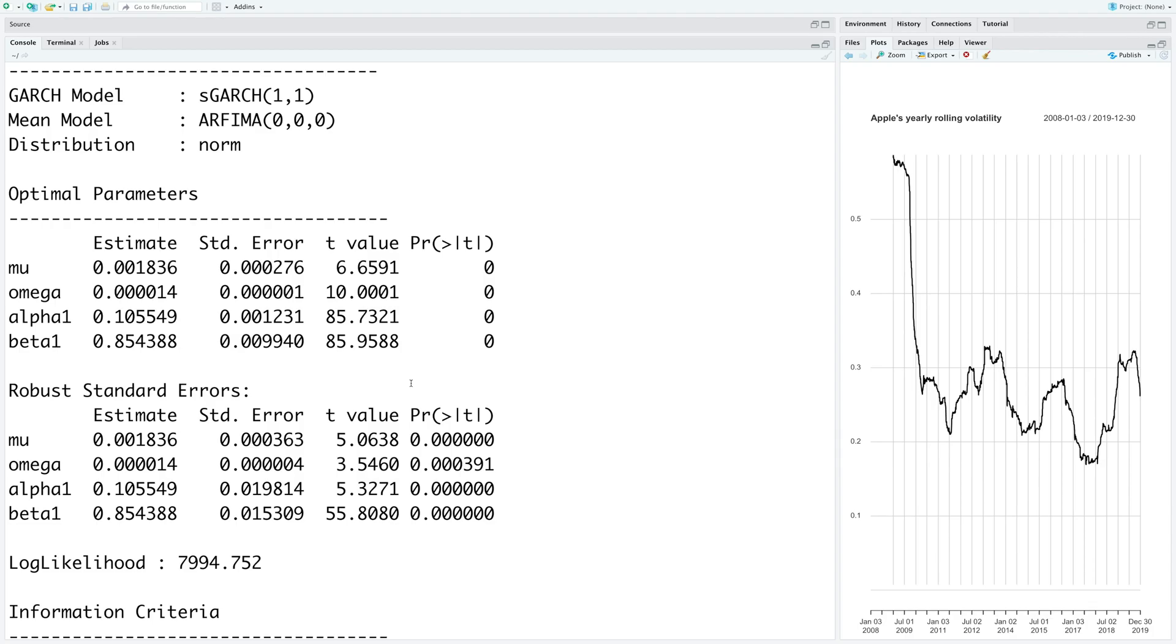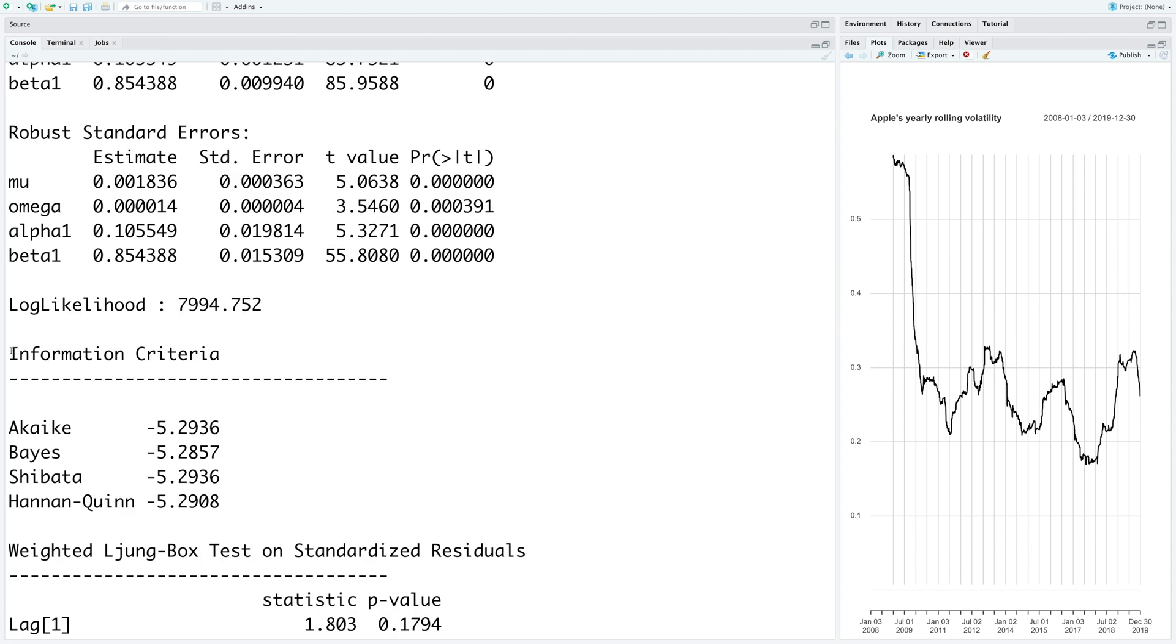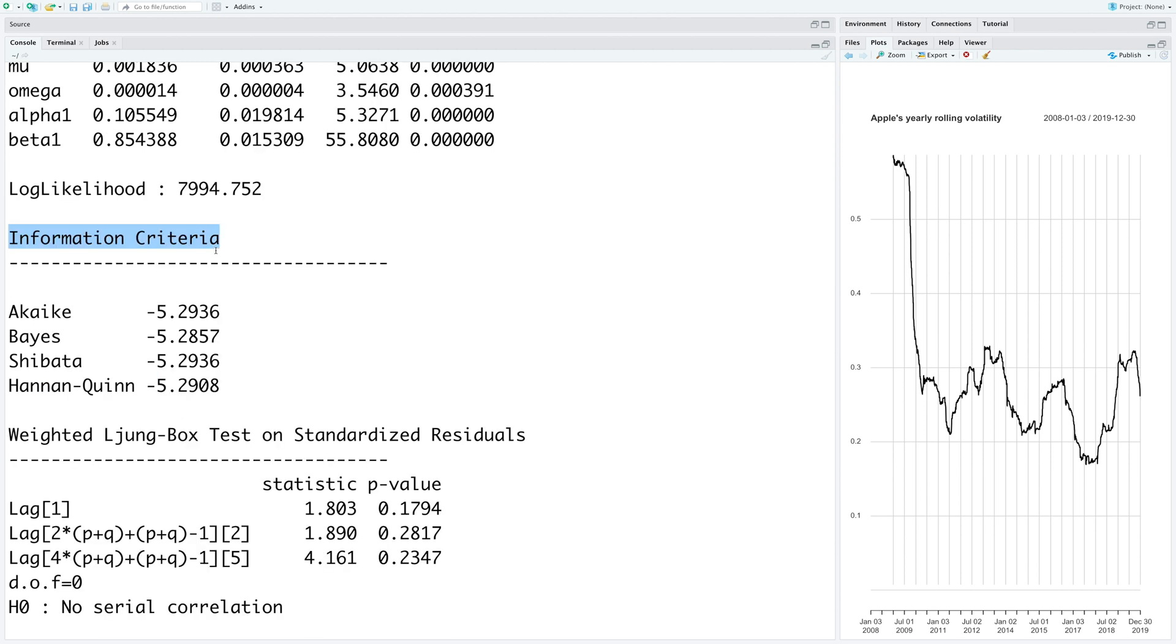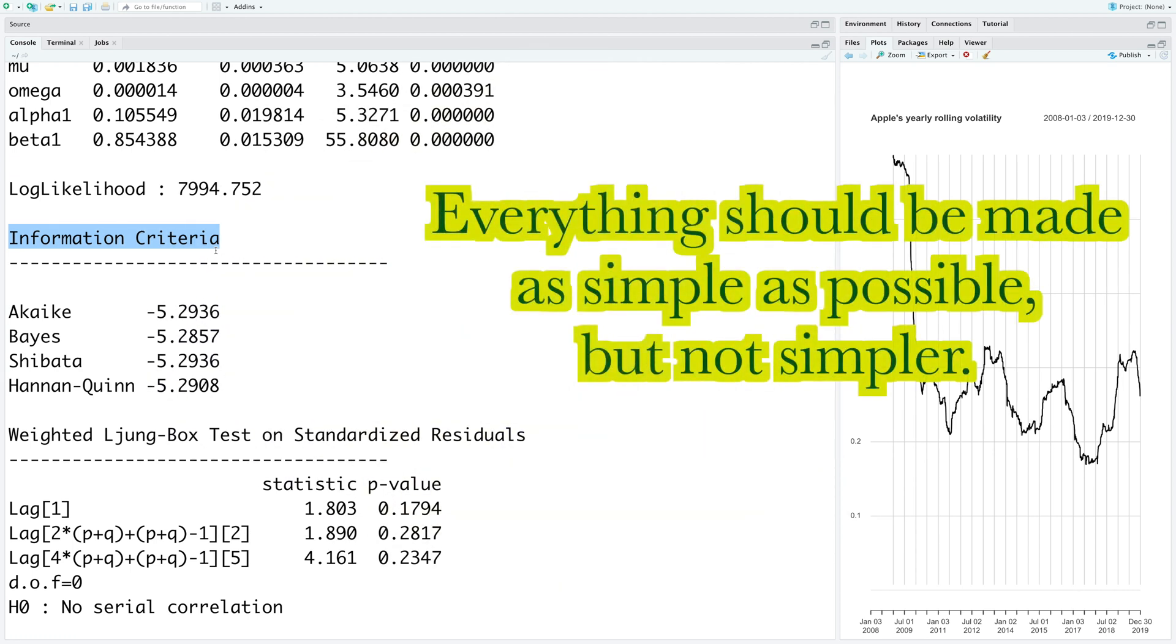This model also provides lot of other useful analysis and information that we can use. So one of them is information criteria. And it calculates information criteria based on four different methods. So information criteria helps us to avoid unnecessarily choosing very complex models.